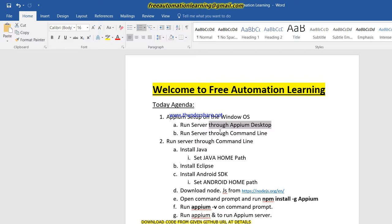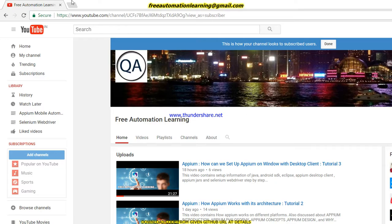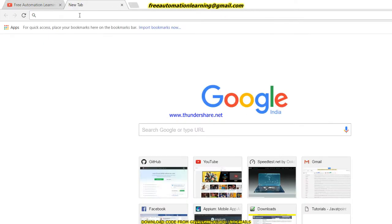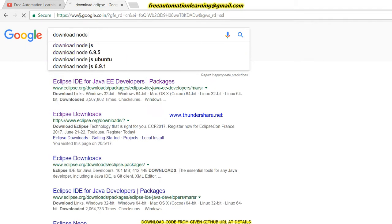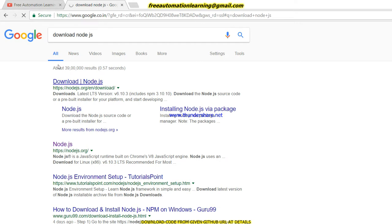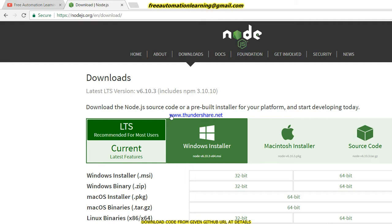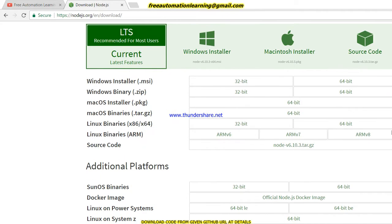In that previous video we went to the appium.io website and installed the Appium desktop client. But in this video we do not need to install the Appium desktop client — we do not need to install any exe. We have to run our Appium server through the command line. To do that, we need to install Node.js. To install Node.js, just go to Google and search 'download Node.js' and click on the Windows installer to download it according to your machine.